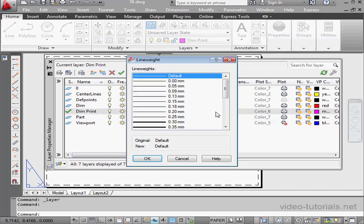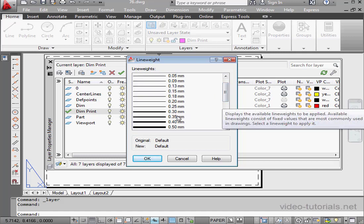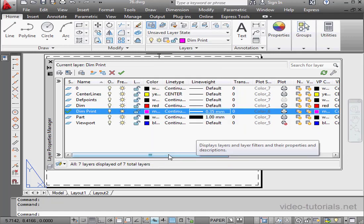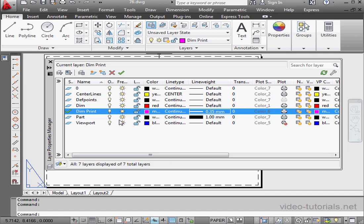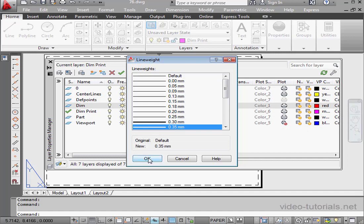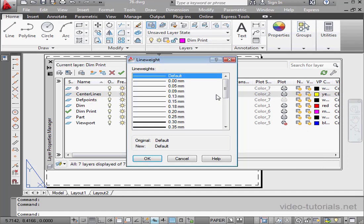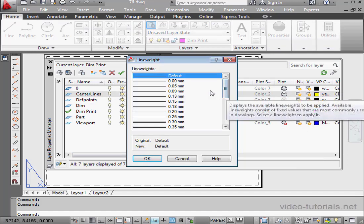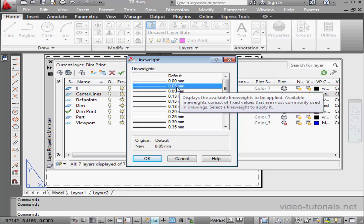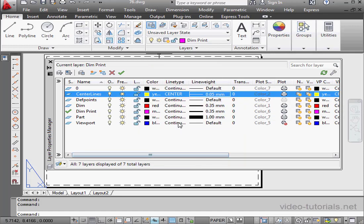And for the Dimension layer, 0.35. OK. From our previous tutorial on this model, you may remember that we've got two Dimension layers, so let's switch the other as well so they match. 0.35. Center lines, 0.5. OK. And let's close.